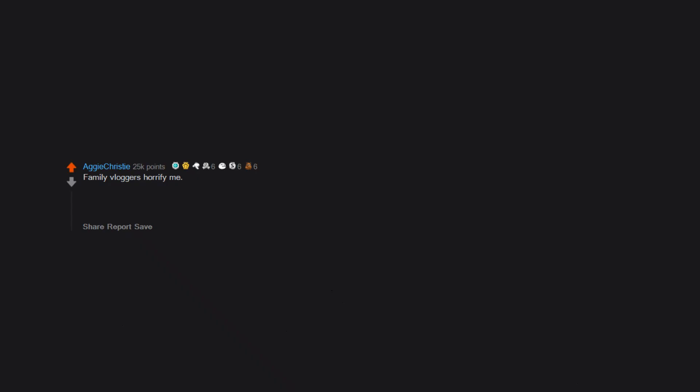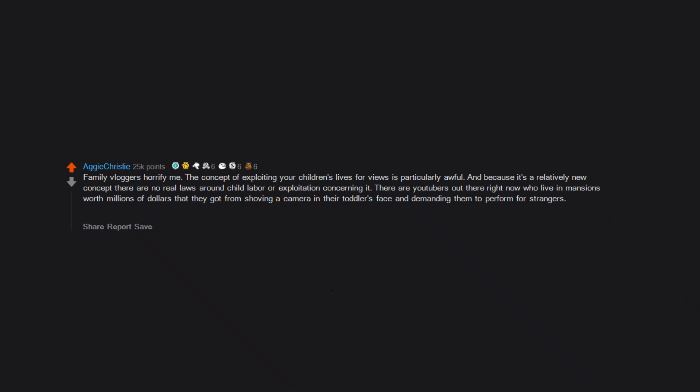Family vloggers horrify me. The concept of exploiting your children's lives for views is particularly awful, and because it's a relatively new concept, there are no real laws around child labor or exploitation concerning it. There are YouTubers out there right now who live in mansions worth millions of dollars that they got from shoving a camera in their toddler's face and demanding them to perform for strangers. I can't even imagine the psychological repercussions this will have on these kids in the future.